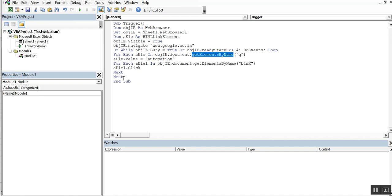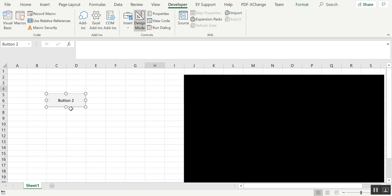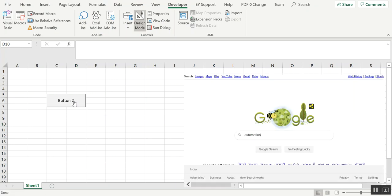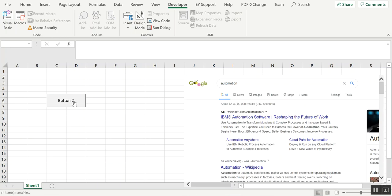So the flow is: go to the URL, enter the automation text, and click the search button. You can see that before clicking, nothing is there. When I click the button, the search for 'automation' is triggered and the results appear. It's pretty simple, but make sure you have all the references set up and the correct code. Thanks for watching, have a good day, bye!